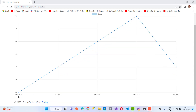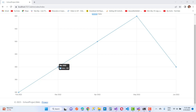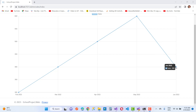Here we have monthly data to display, and these dots represent the data. We have the month of February where sales is 300, then 400, 500, 600 in the month of May, and again down to 400.